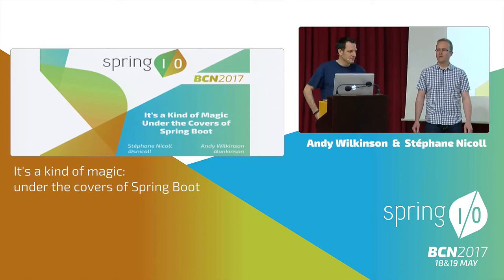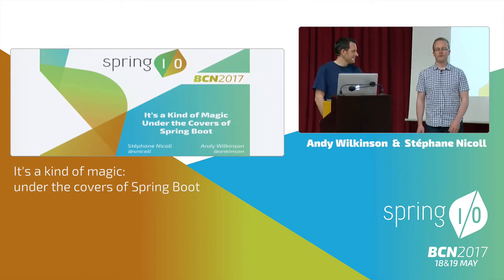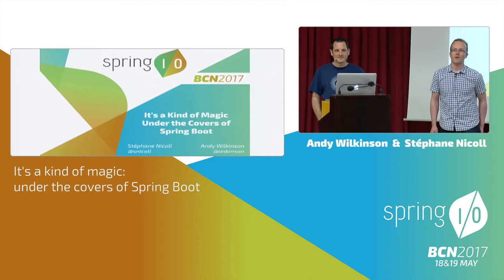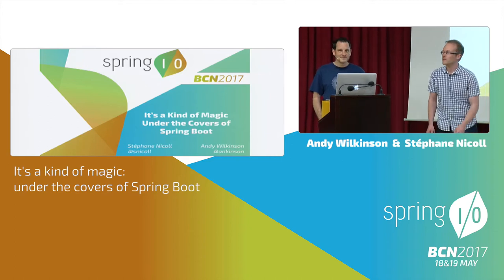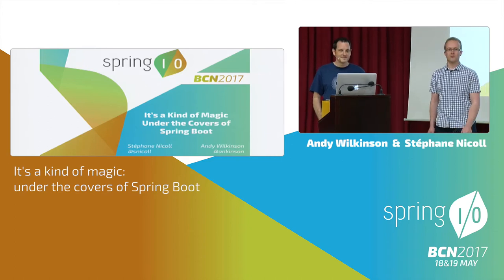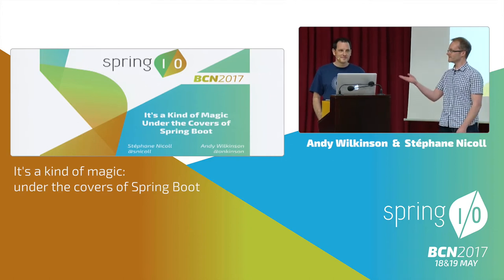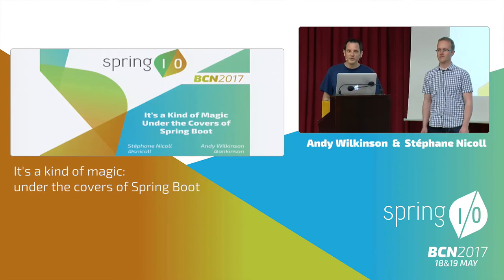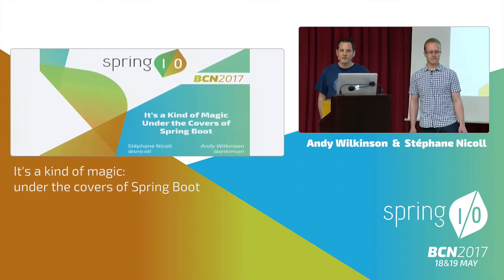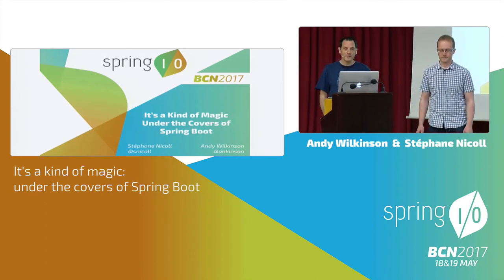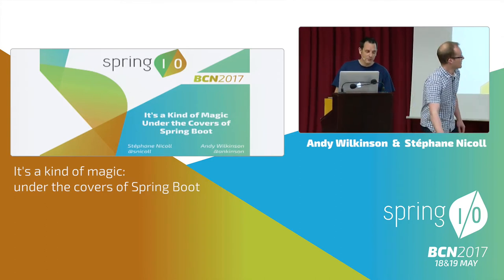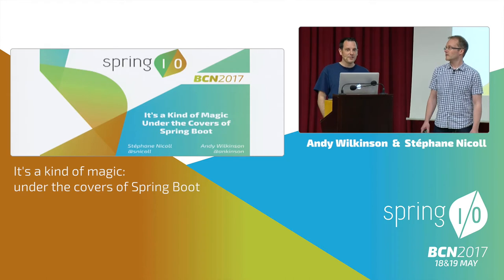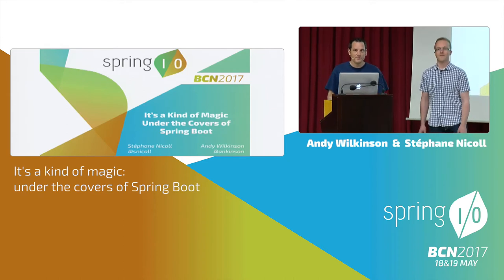My name's Andy Wilkinson. I work for Pivotal, where I primarily spend my time working on Spring Boot. And I'm Stéphane, working also on Spring Boot and Spring Framework. I also take care of a tool called Start.Spring.io, if you've heard of that.